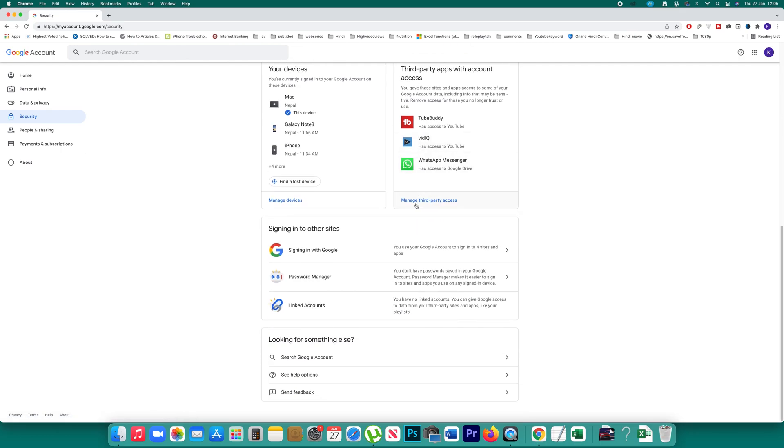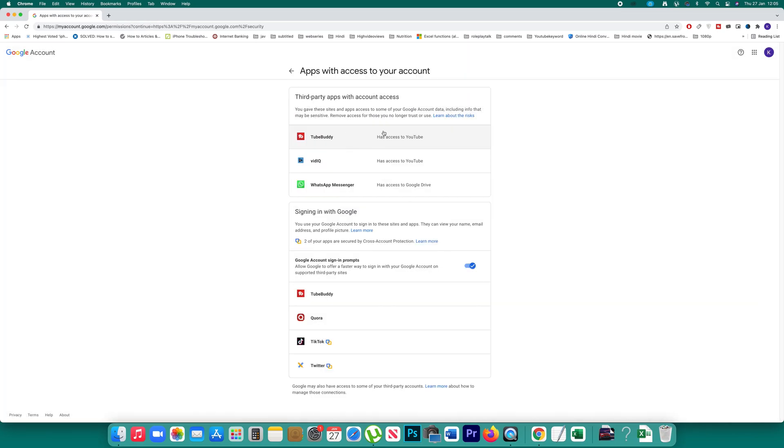You can click on the 'Manage third party access' option and these are the applications that have access to your account.